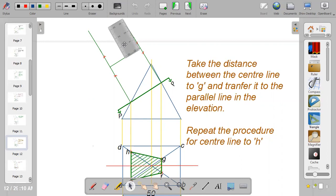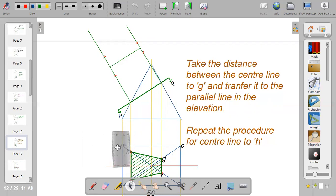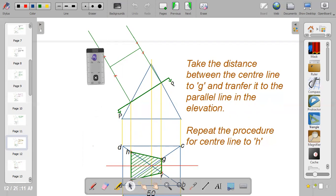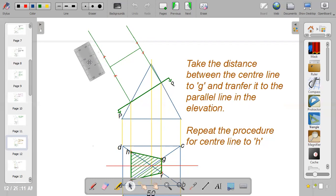Confirm your measurements — make sure you have the same distance from center line to G and to F. When done with the first side, go back to the second side and repeat the same procedure. Take the distance from the center line to H, which is about 1.5, and transfer it to the other side. Confirm you have the same measurements — it's more than one. Repeat from center line to H and from center line to E.